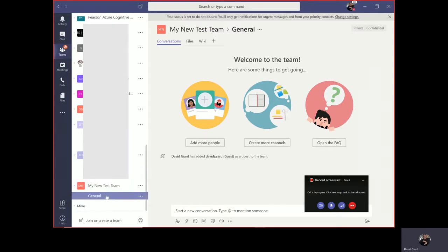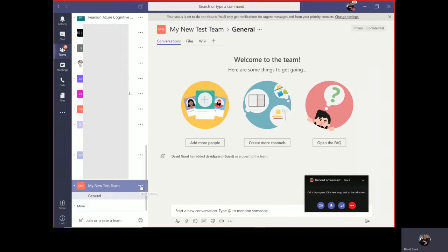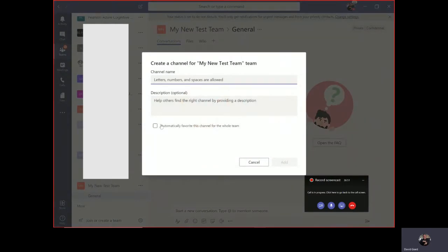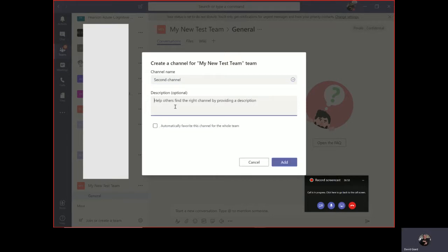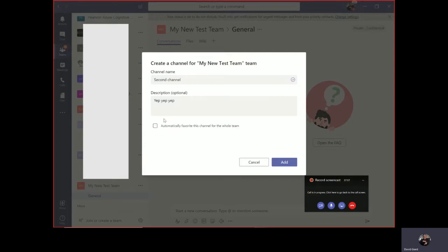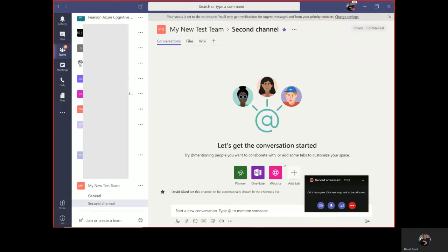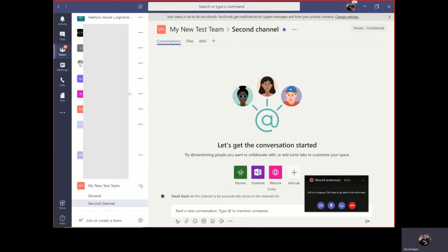While that's going on, I'll show you how to add a second channel to this. By default, you get one channel. If I want to add another channel, I click on the ellipsis next to the team and select add channel right here. Then I give the channel a name - I'll call it second channel. I can give it a description if I want to. If I click on automatic favorite, any members of this team will automatically see this channel in their favorites. If not, they won't see it by default, but they can always go in and add that to their favorites. Click on add right there.